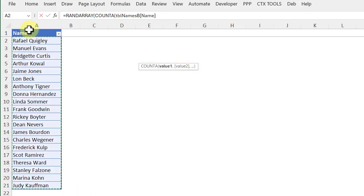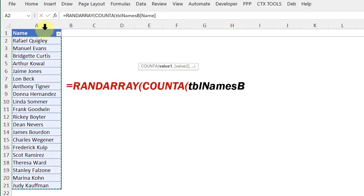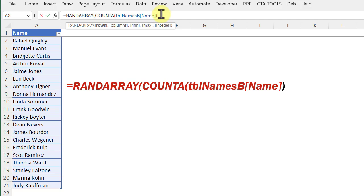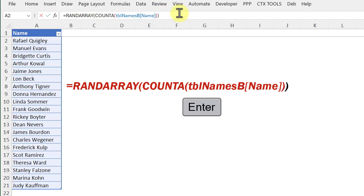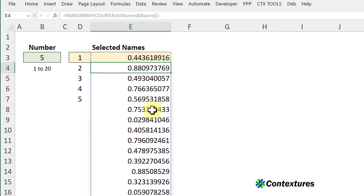Just click at the top of this column. The table is named tblNamesB and this column is Name. Close that bracket for the COUNTA function. Close the bracket for RANDARRAY and there's a list with our 20 random numbers.